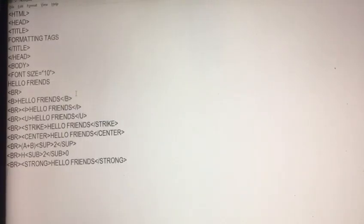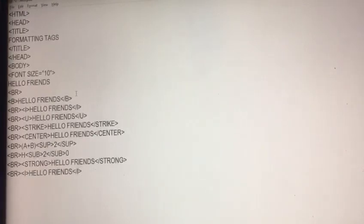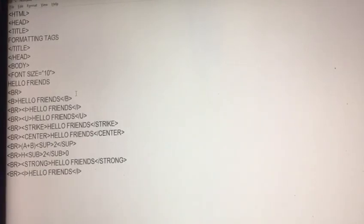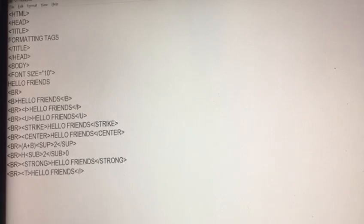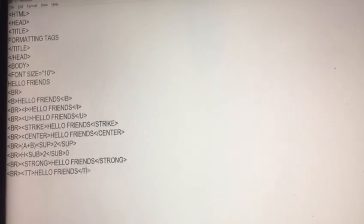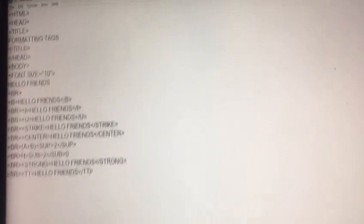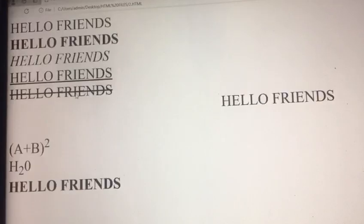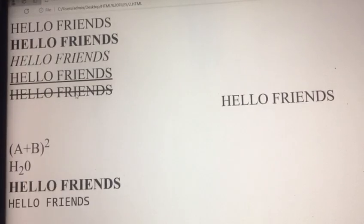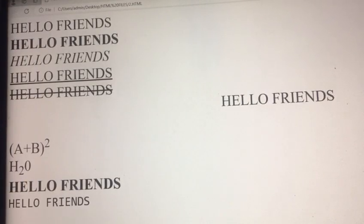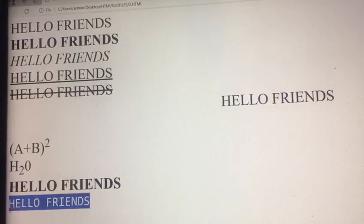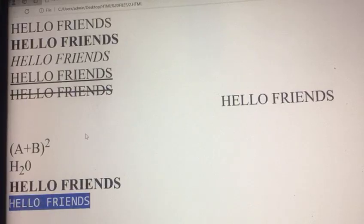After that, if you have to change formatting in typewriter order, here you write TT, that is your teletype. It's another formatting of your teletype tag.